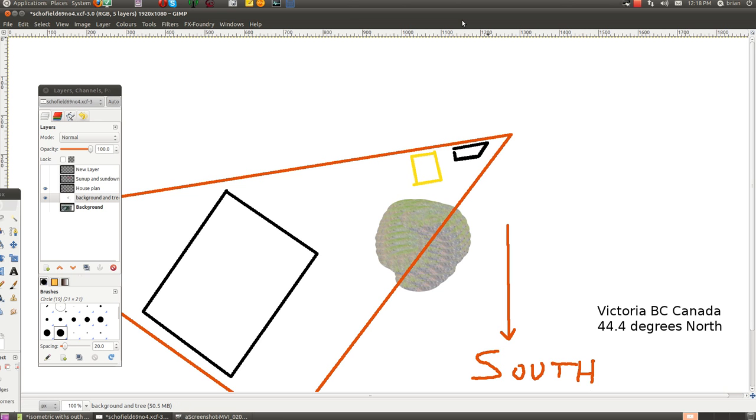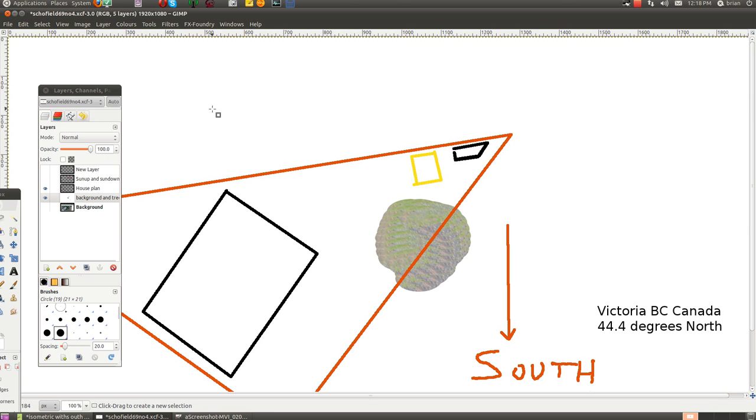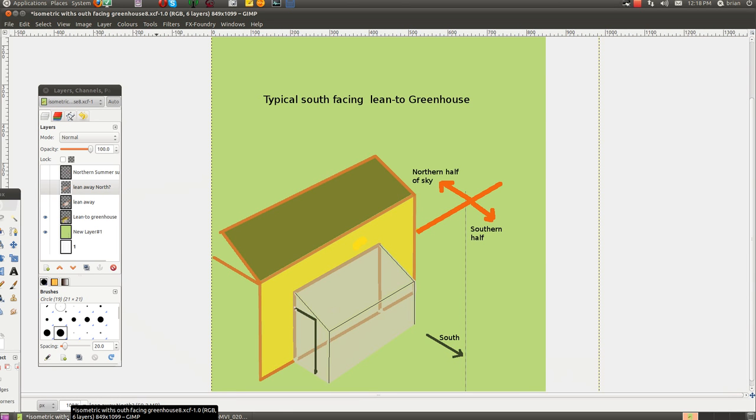First things first, this is where the greenhouse is on my lot. It's an unusual shape because the lot is pie-shaped and I wanted to use this little section here.